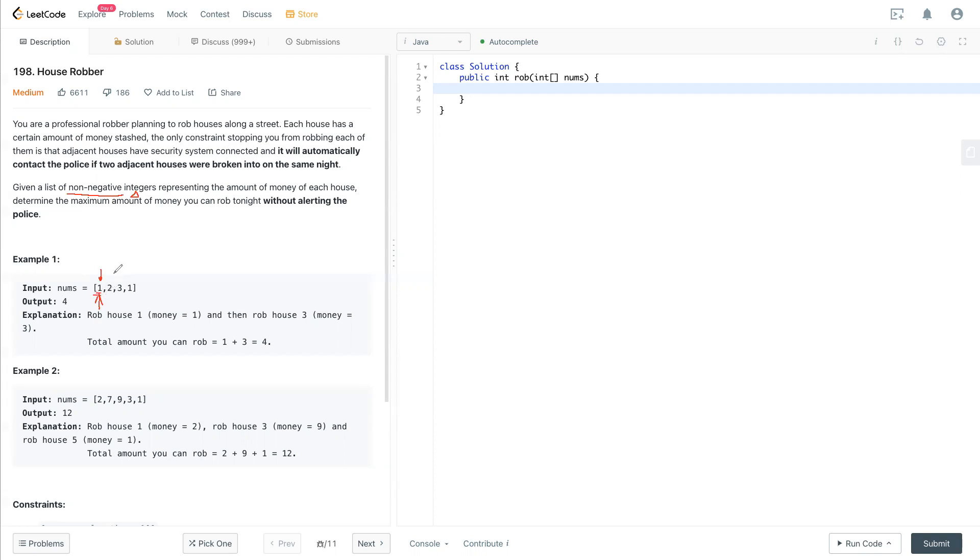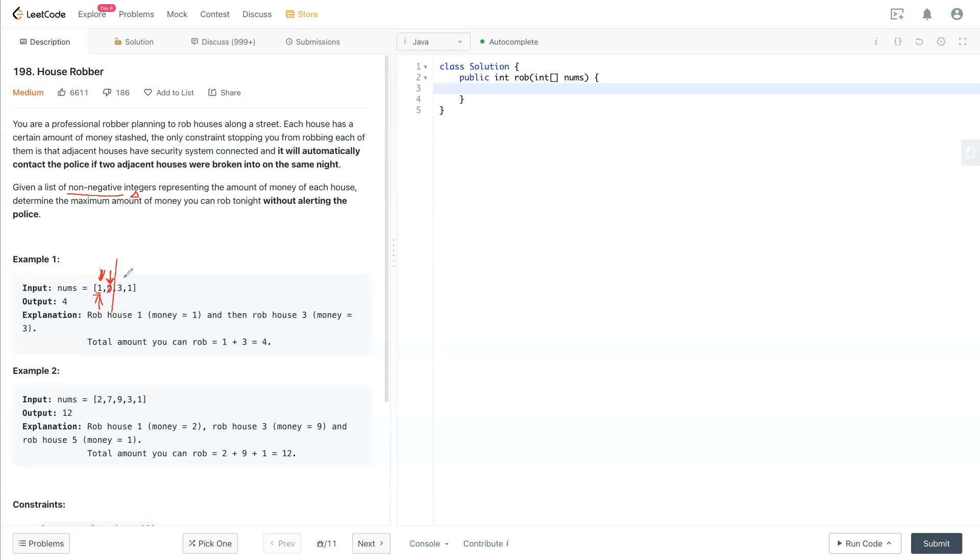And when we step on the second house, we'll see second house will be either robbing the first house or second house. So we have to get the maximum of the first place and second place. In here is two. We keep two in here. So in second house, the maximum will be two. So now let's take a look at three.